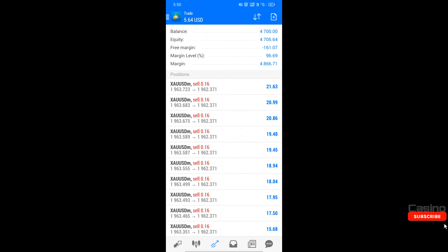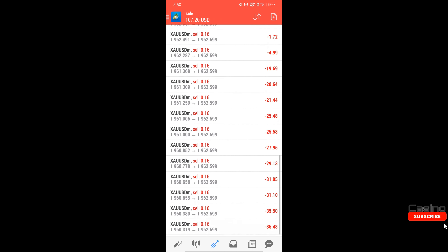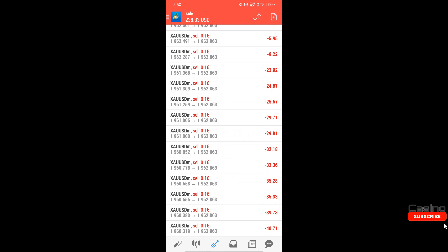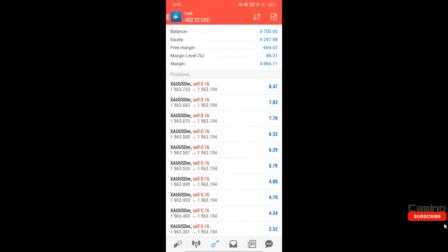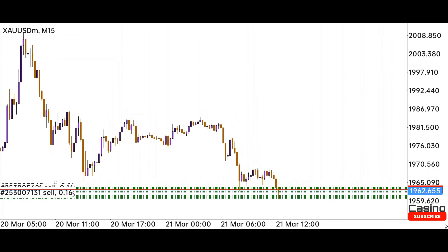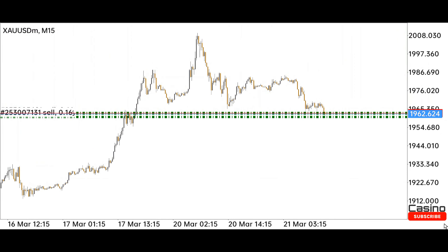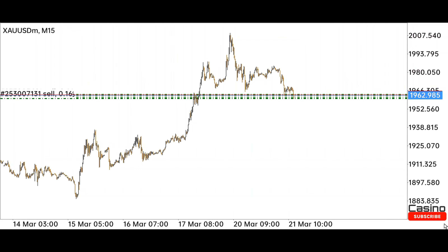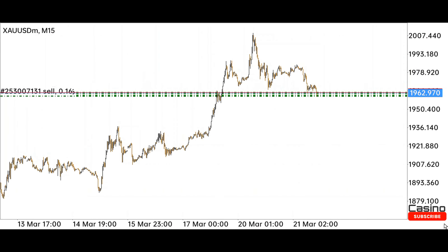Due to high volatility in the market, sometimes we come in profit, sometimes we come in loss. Only after a long time will we know the profit or loss very well. Right now the market is going up to retest, due to which we are seeing a loss. Let's see what happens next. Now let me explain through the trend why we have placed a sell trade here, while the strong trend of the market is the uptrend.